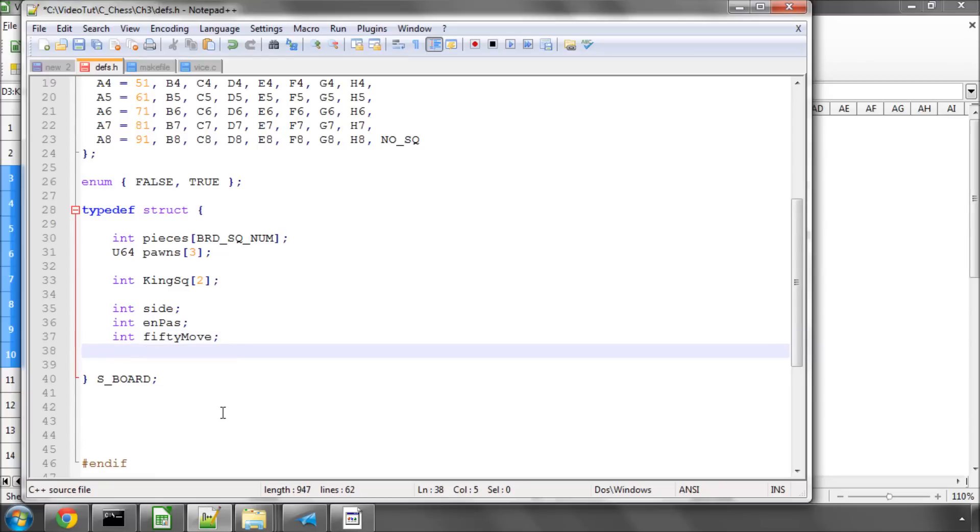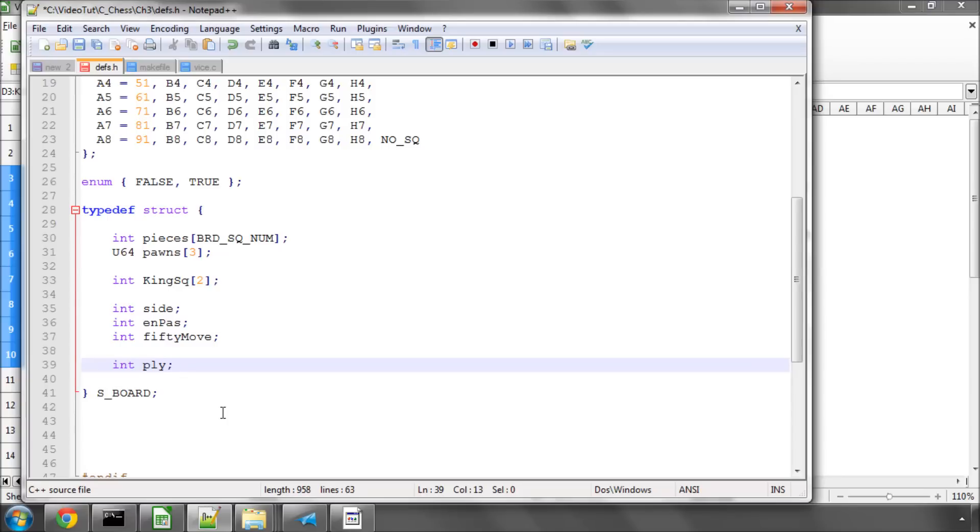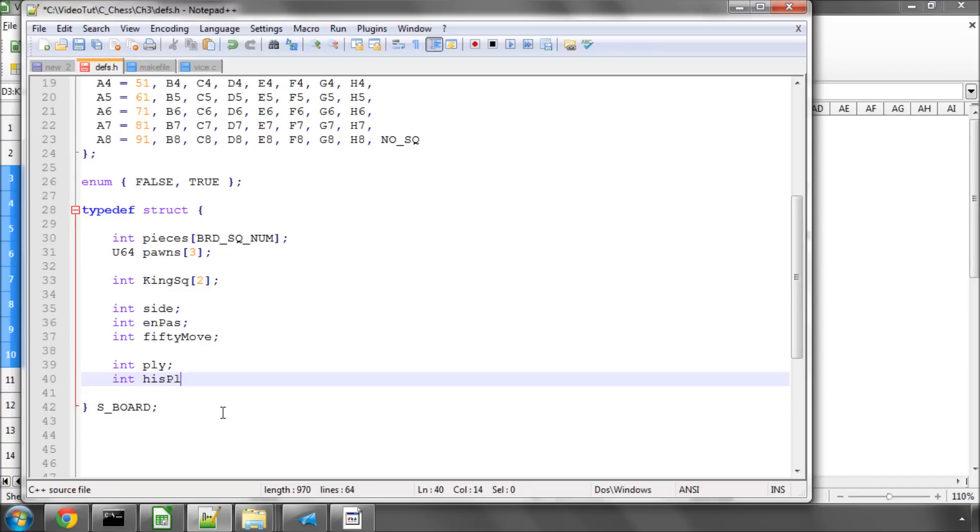We're going to store the ply in the current search, so how many half moves are into the current search. And we're also going to store something called hisPly, which is in the total game so far, how many half moves have been made because we'll need that for looking back and determining repetitions when we come to storing our history. We'll come to that a little bit later.